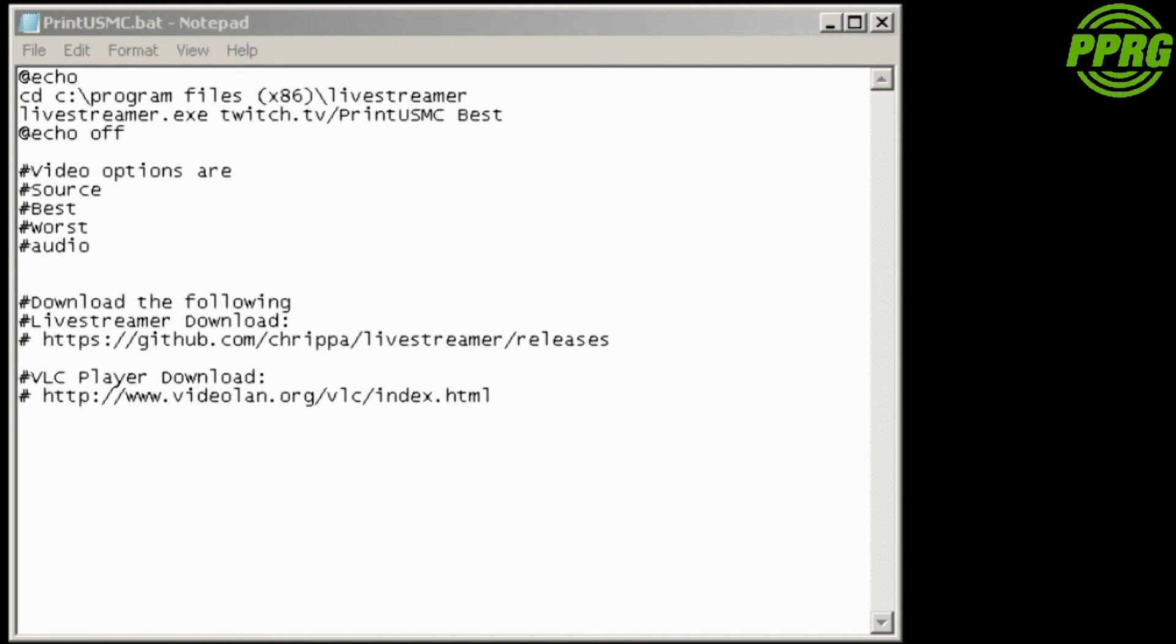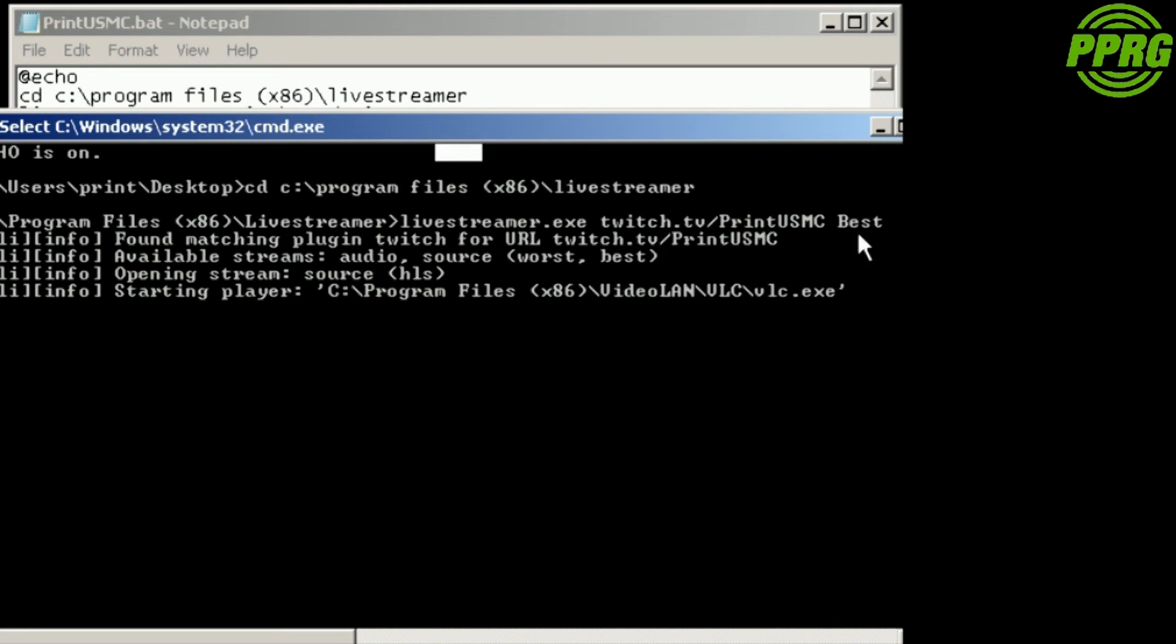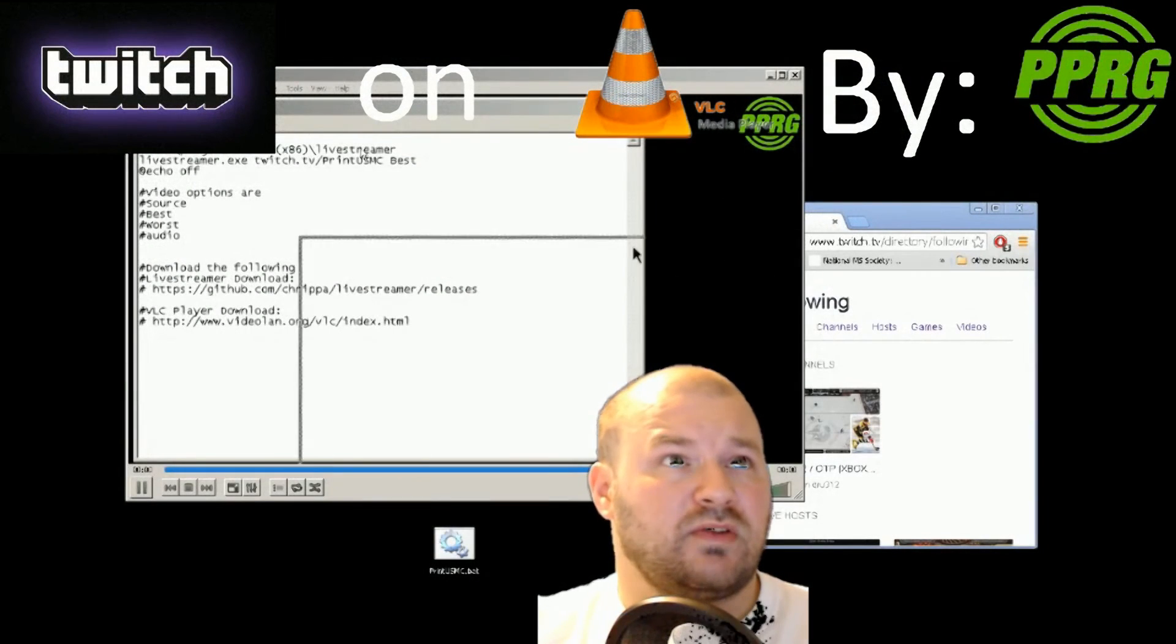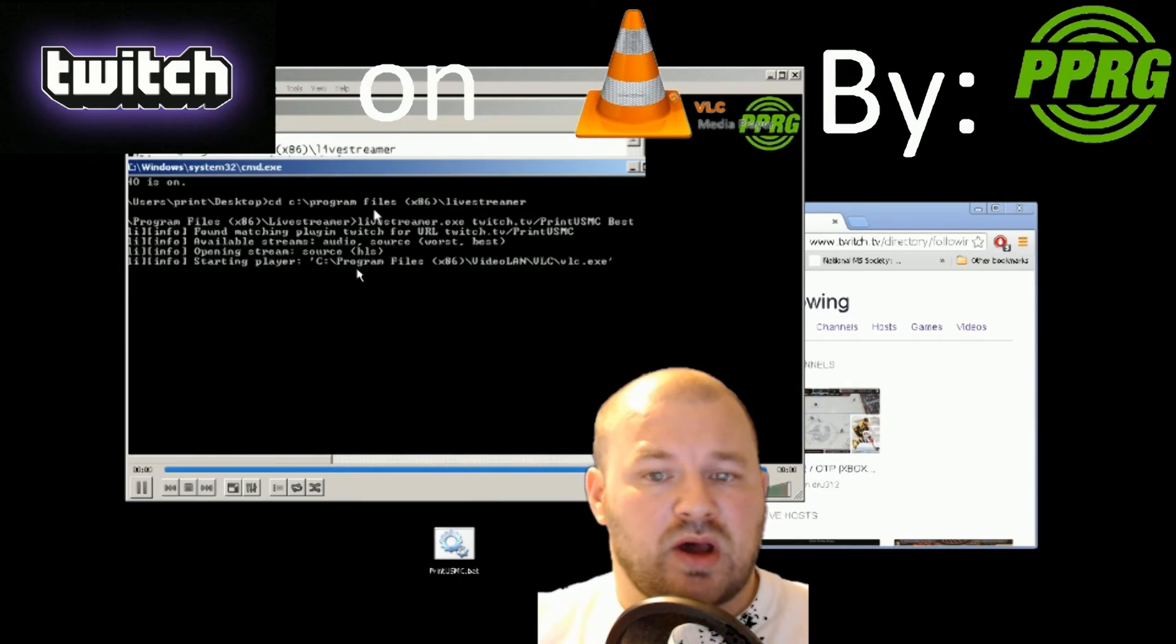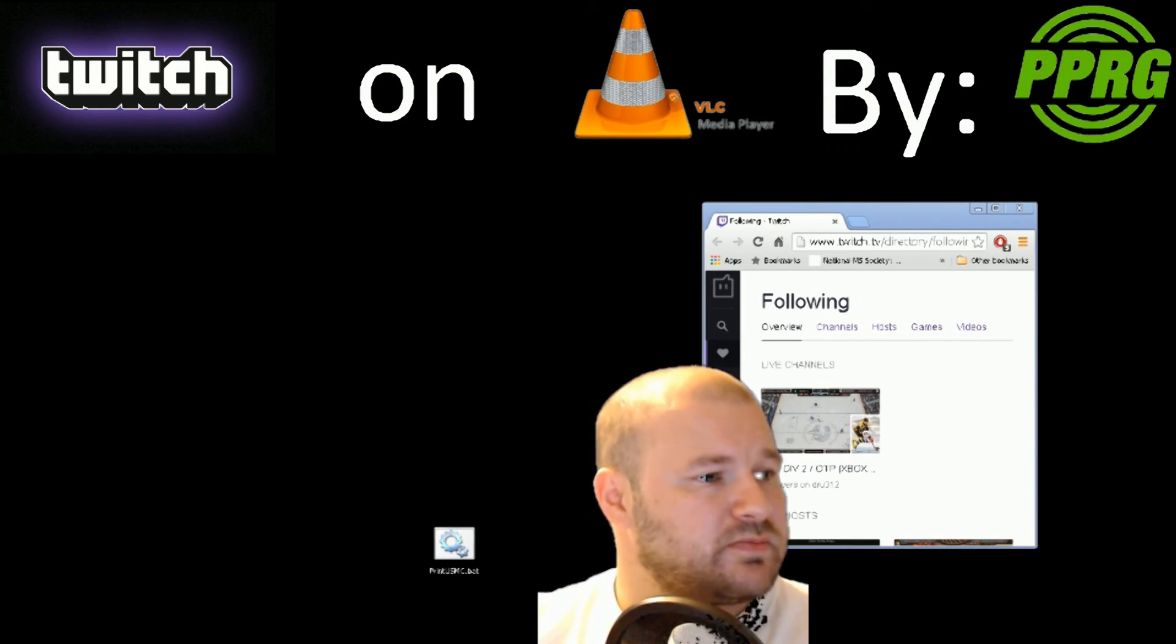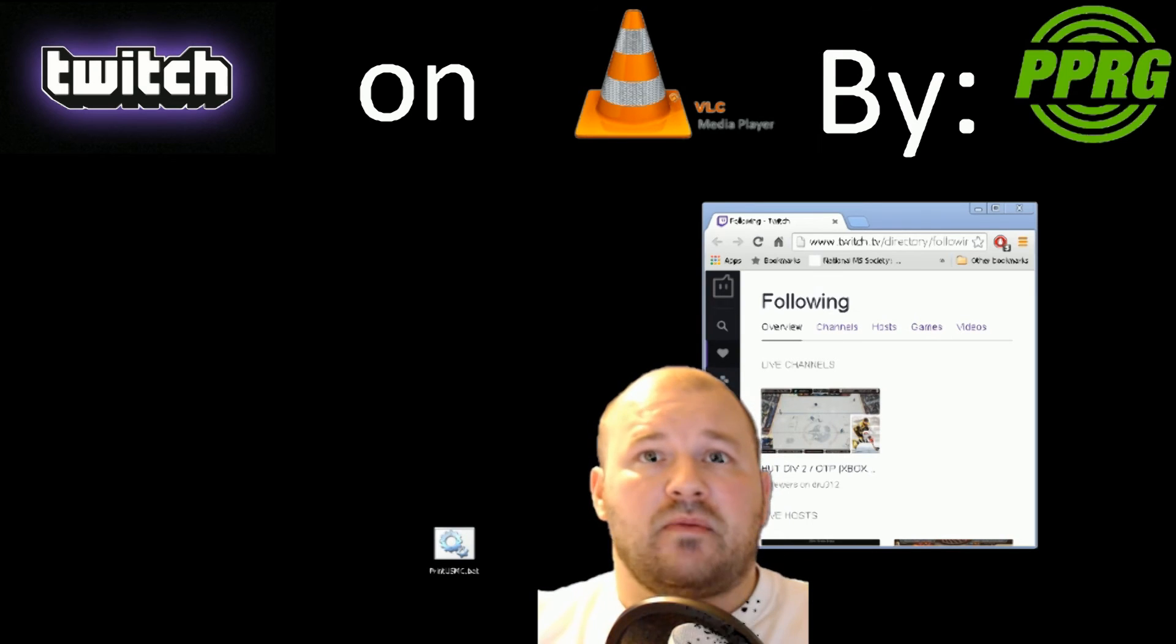This will stay open, you need to leave this open. This is a command prompt, so you need to leave that open. Then of course you'll see the video there. That's what's going on. But we're going to go ahead and close it.